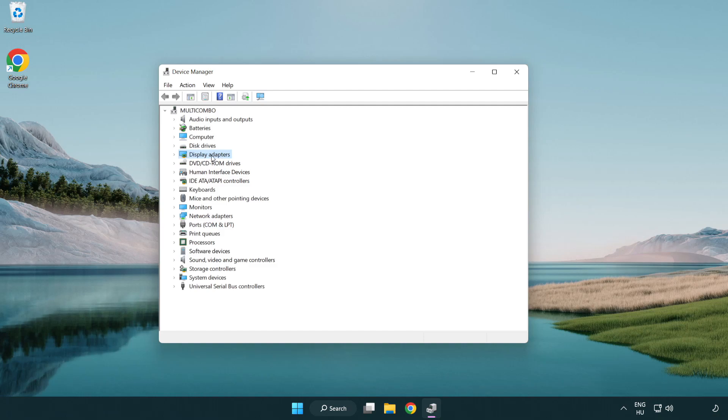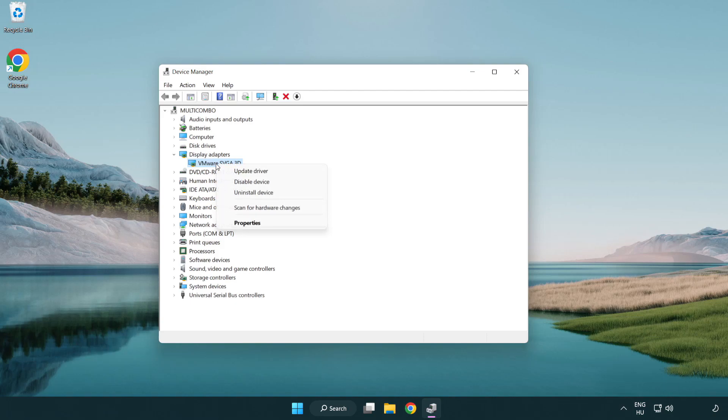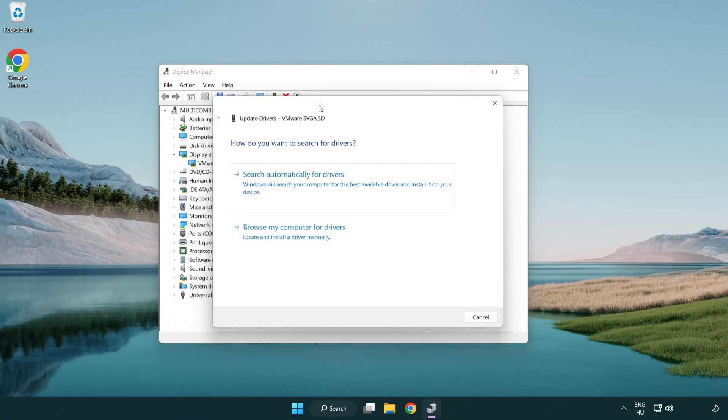Click display adapters. Select your display adapter. Right-click and update driver. Search automatically for drivers.